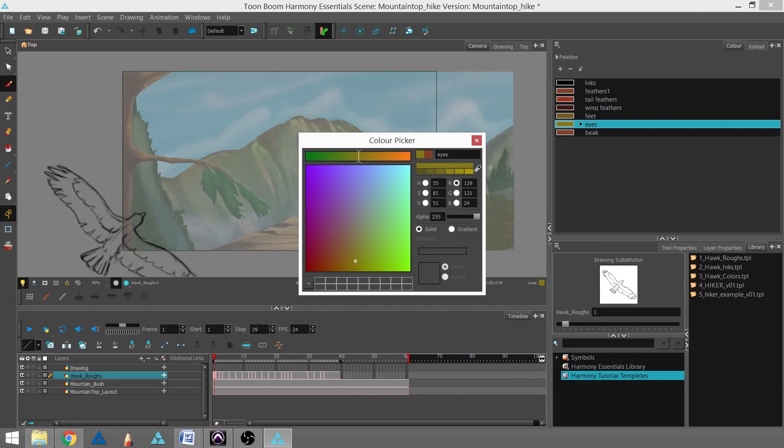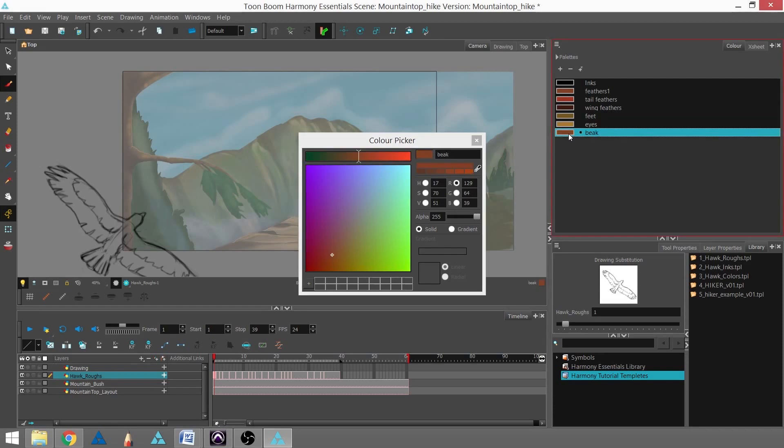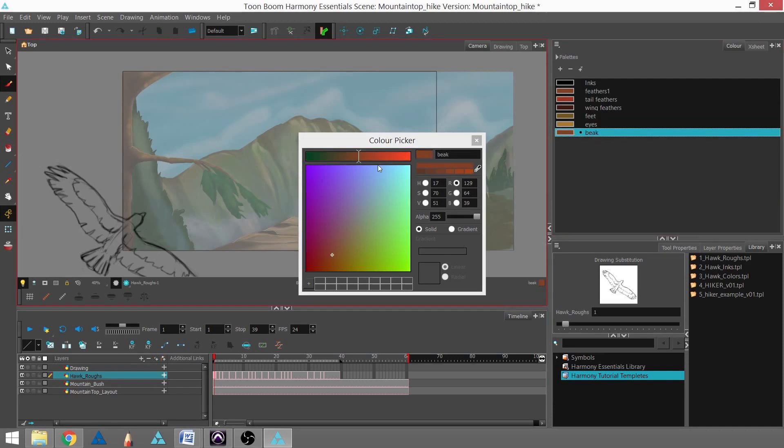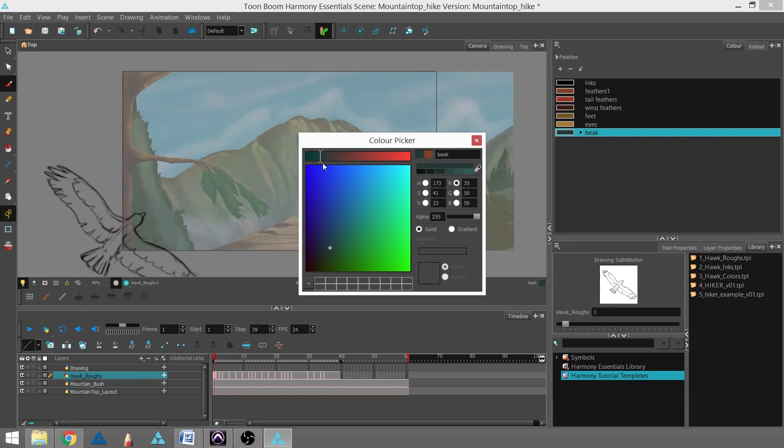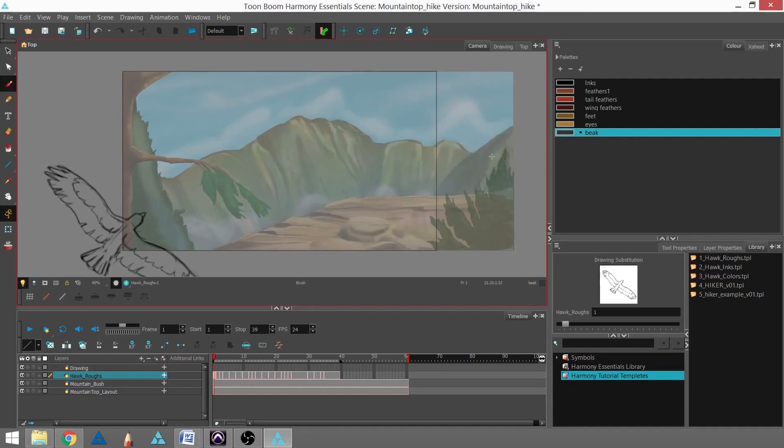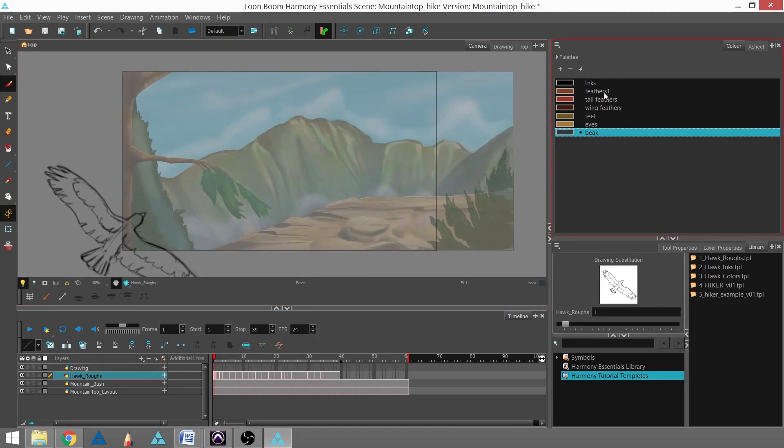As you can see, I can actually keep the color picker window open while I go through and make my new colors. And that's how you create a palette and fill it with colors that you want to use for your scene.